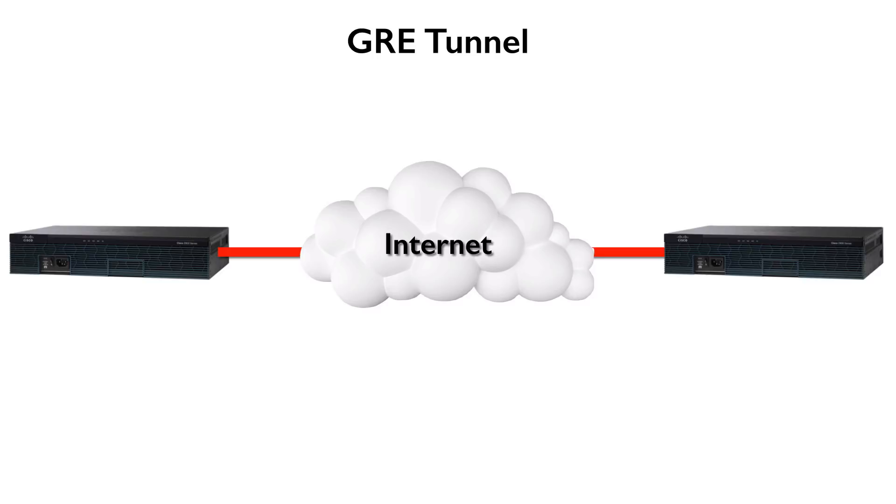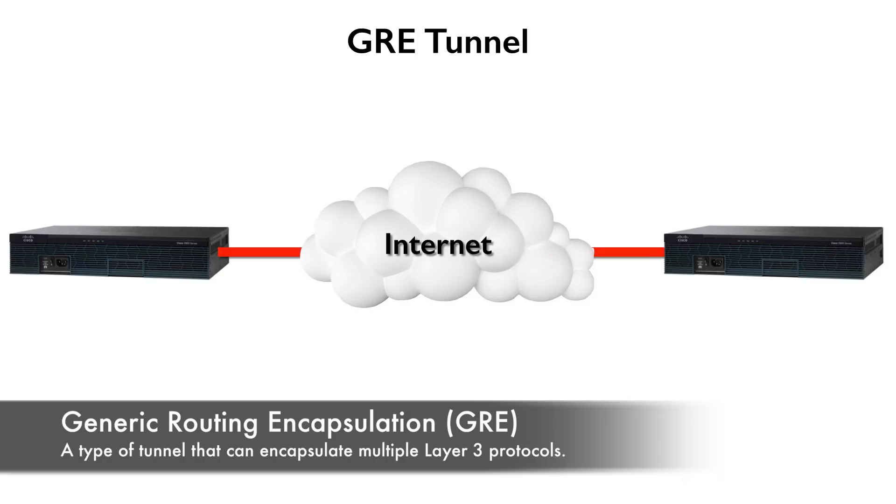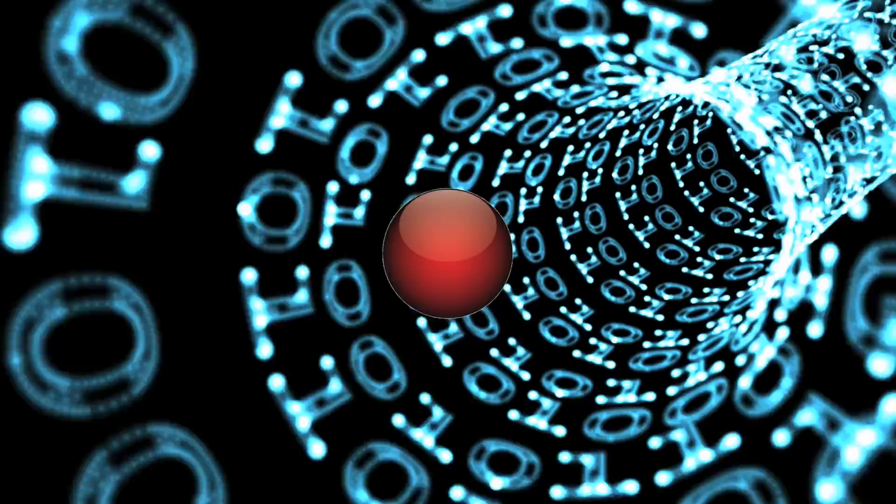One way we can make that happen is to create a generic routing encapsulation, or a GRE tunnel, between these two routers. With a GRE configuration, we can send a packet out of a router through a tunnel interface, as opposed to a physical interface.